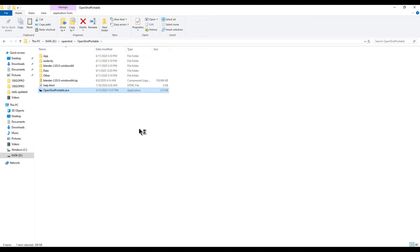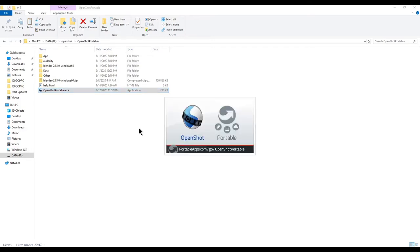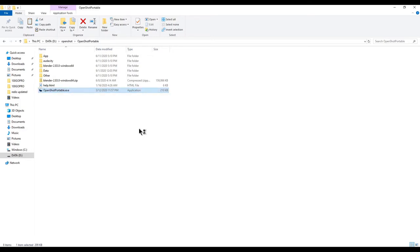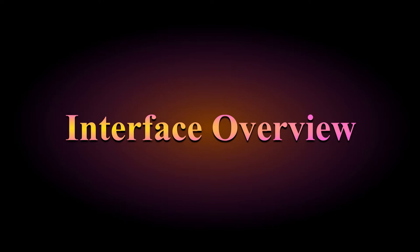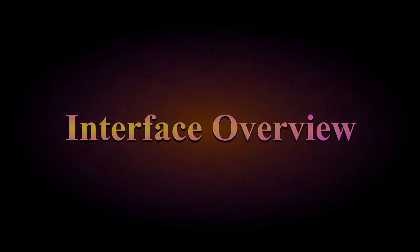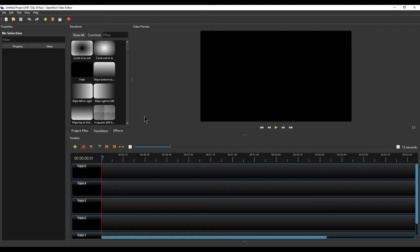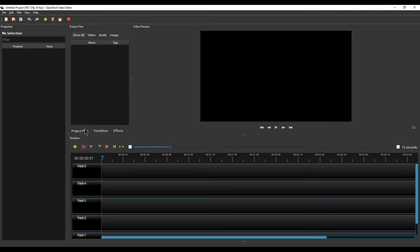The best thing about OpenShot is that it has all the features available that paid software provides. With this free software, you will be able to do absolutely everything you could do with any paid software. This is the screen you are going to see when you launch OpenShot for the first time.